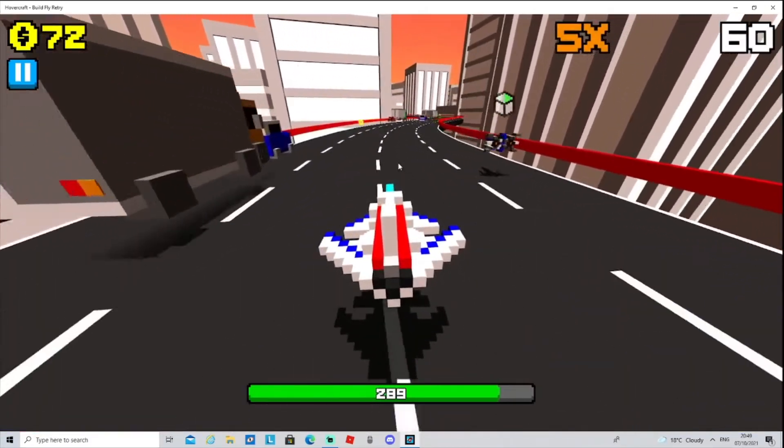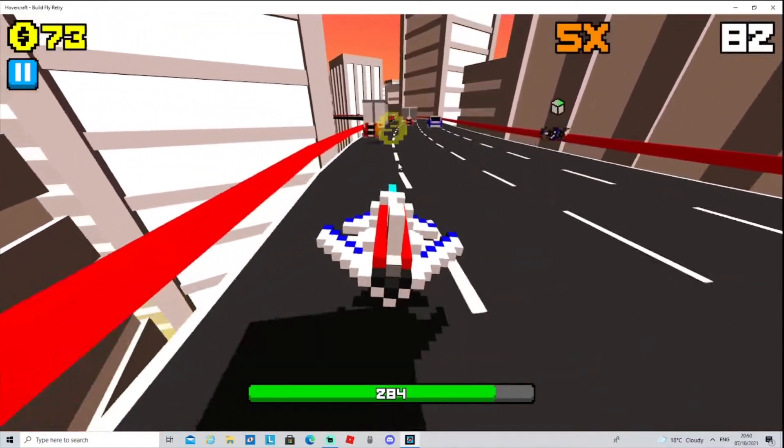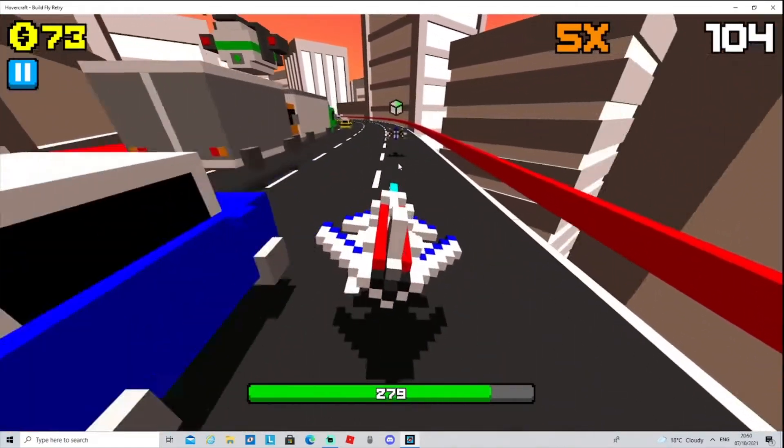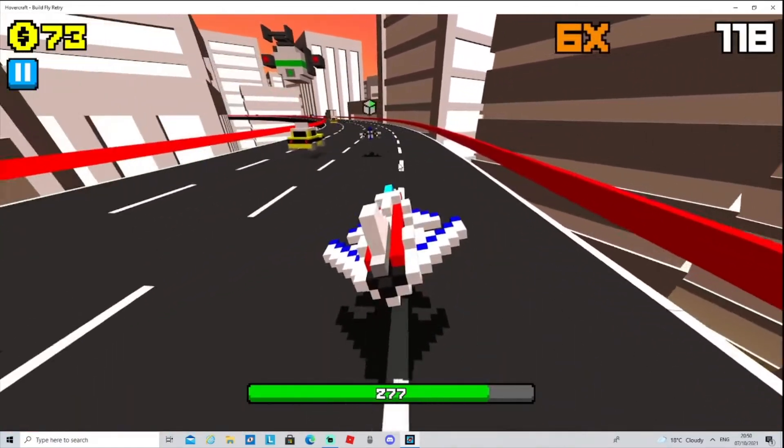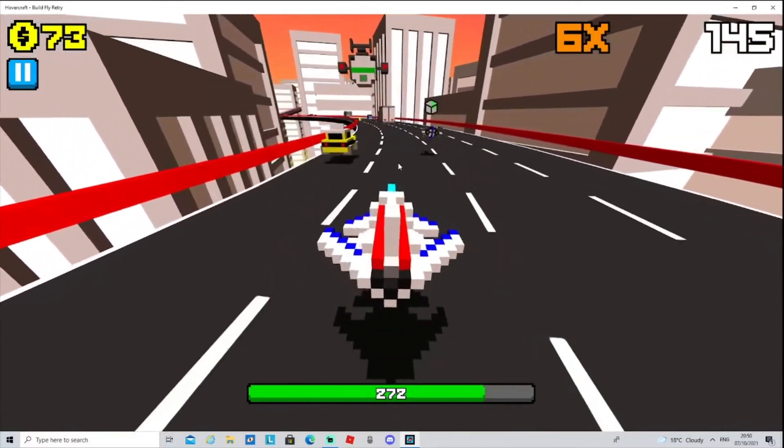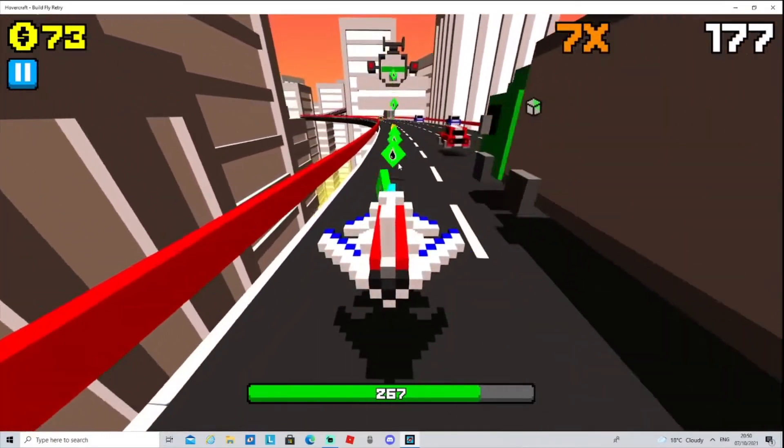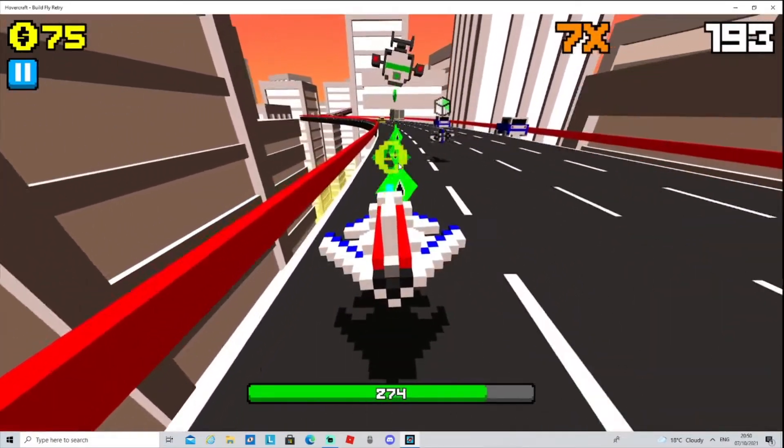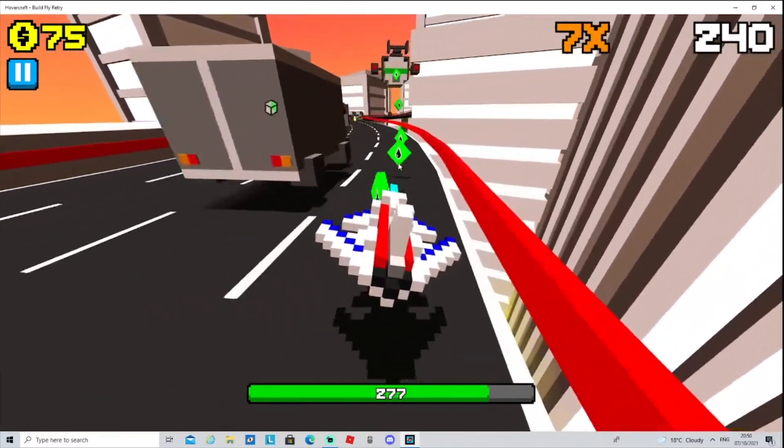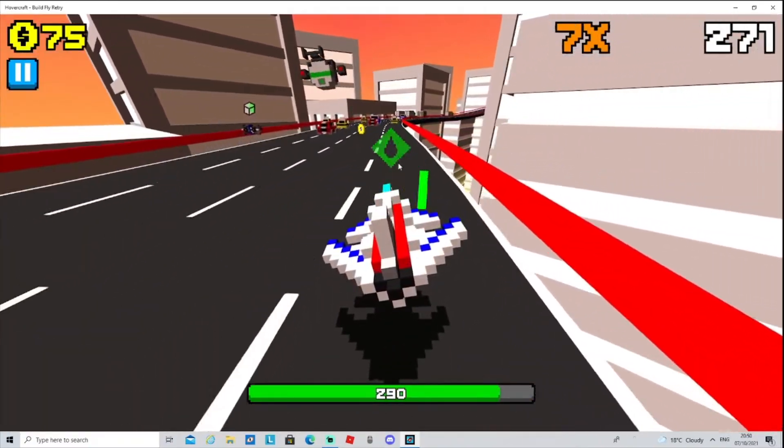There we go, I'm gonna collect this coin. Here's the fuel. I'm gonna stay in this clear area just for the sake of being safe and just collect the fuel.